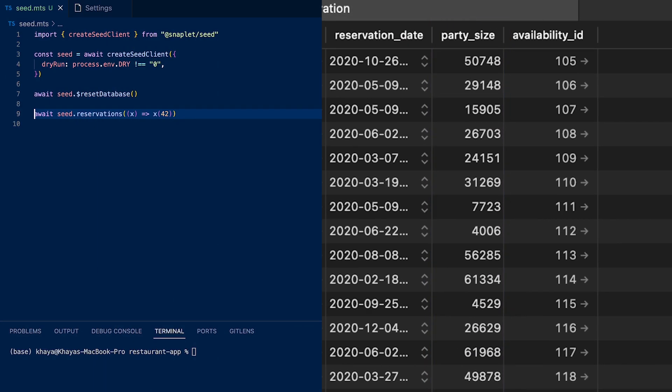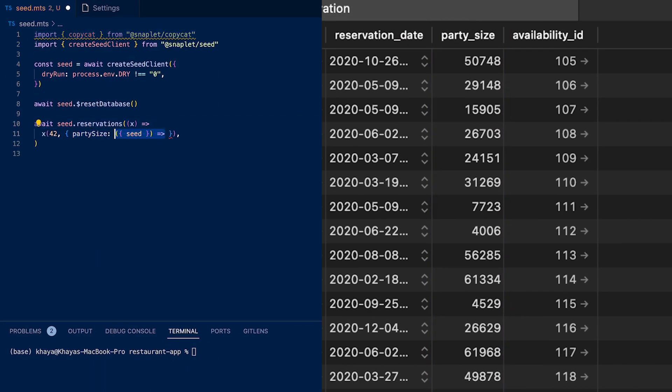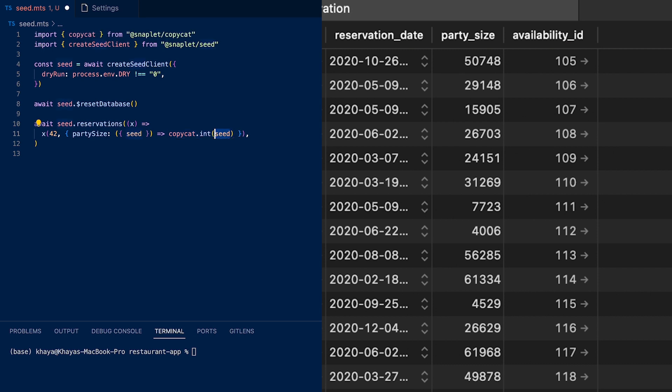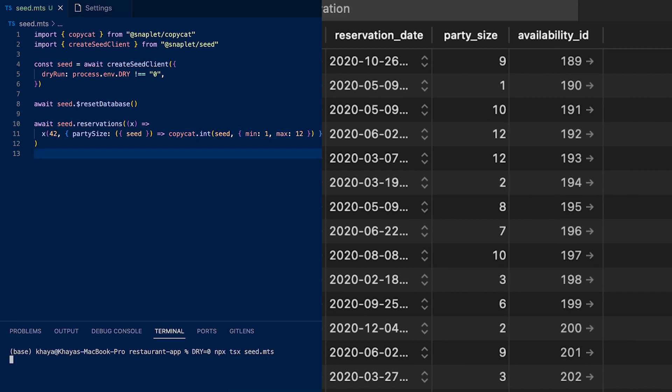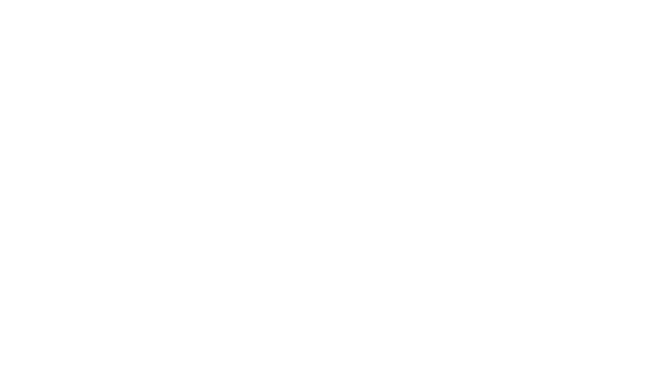I'm going to set a min and max value to get the party sizes between 1 and 12 people. I'm going to run that, and now the data in our database is more realistic.